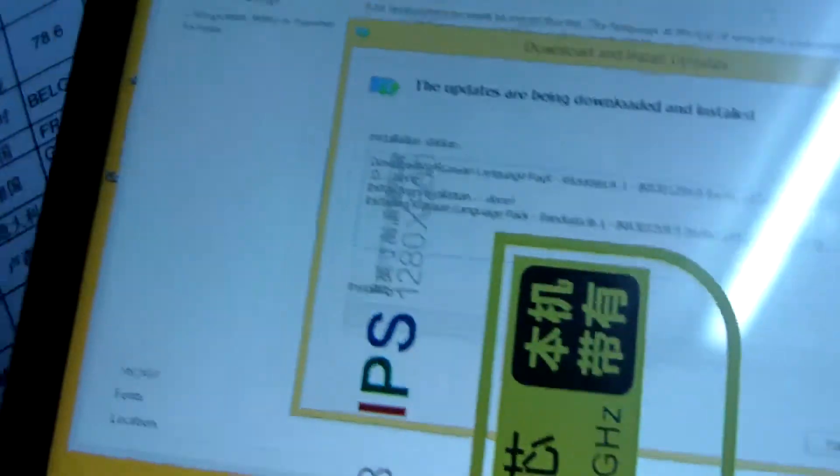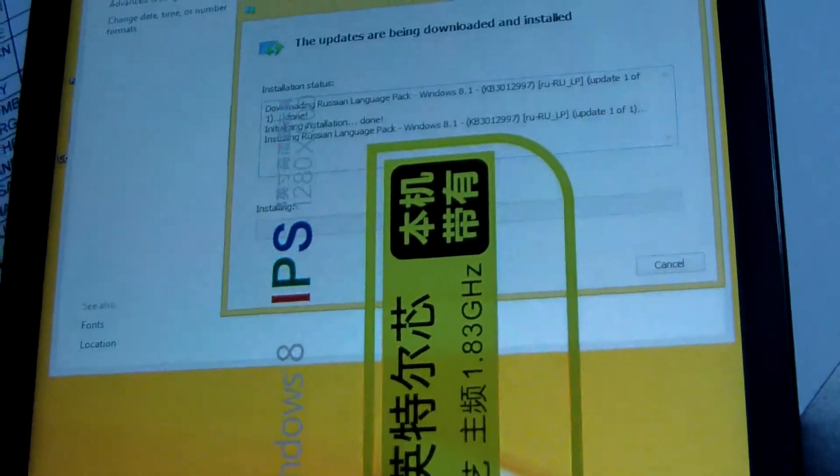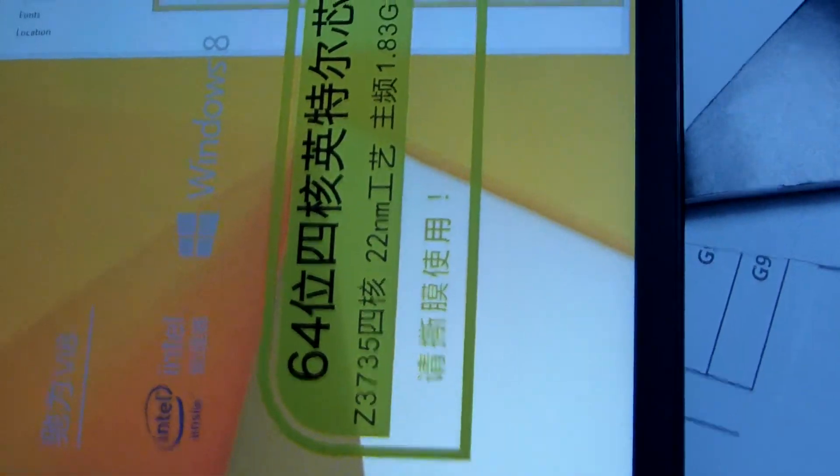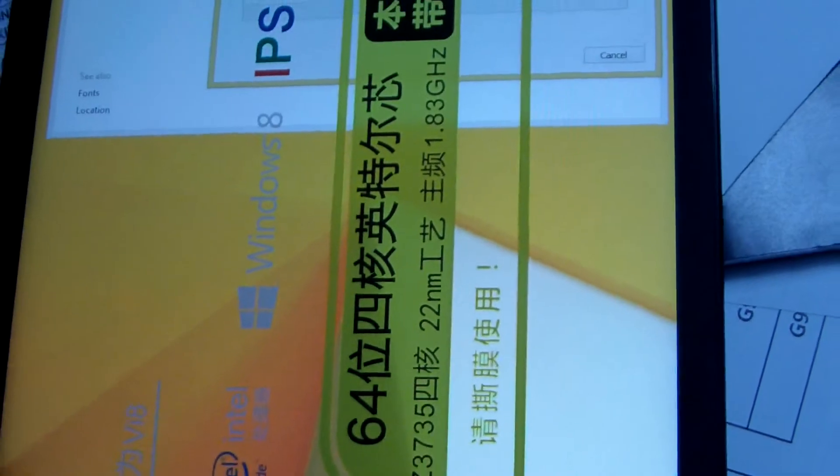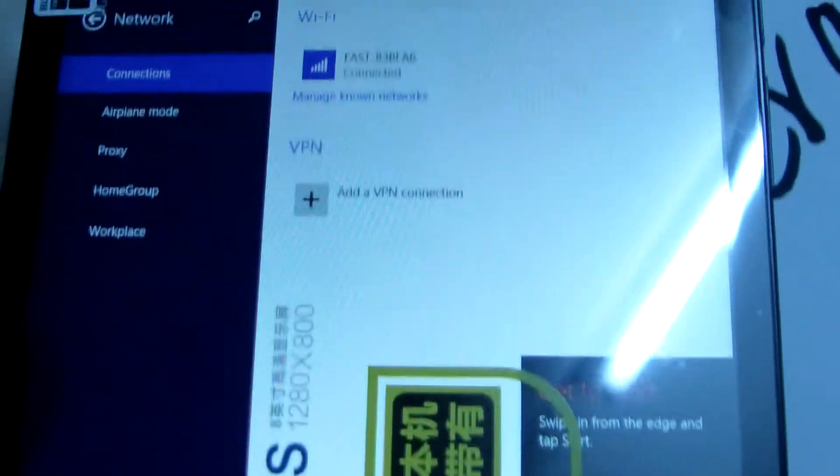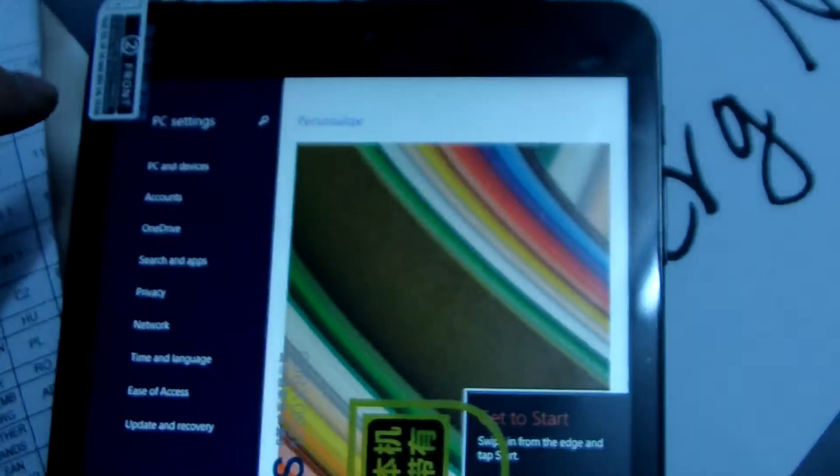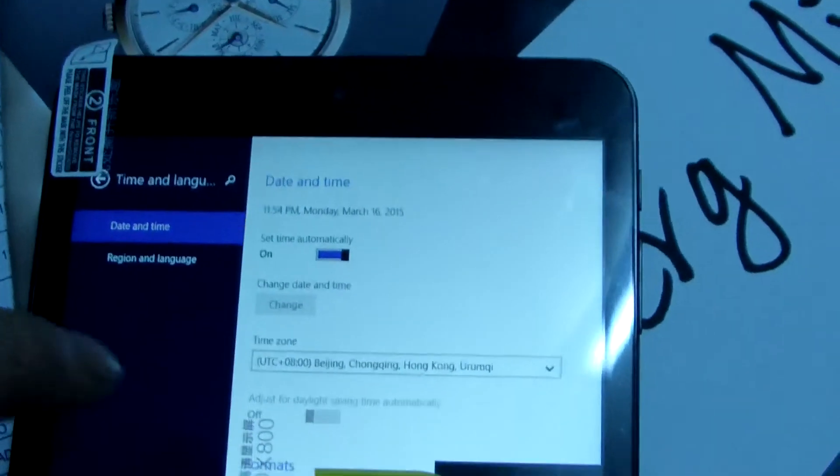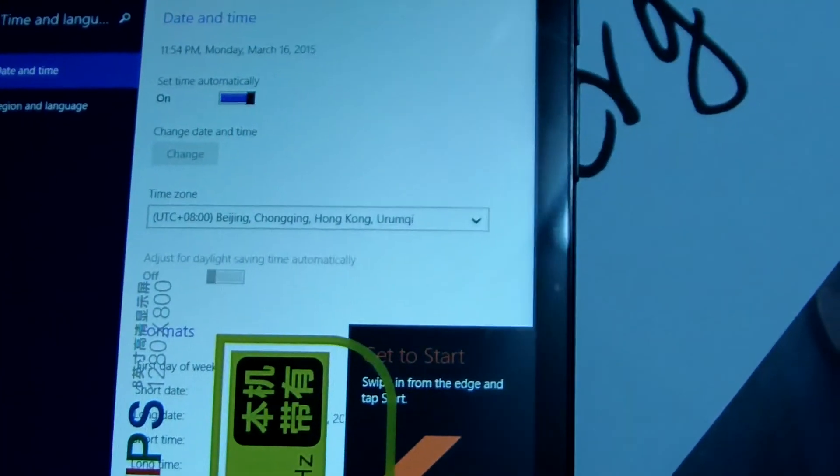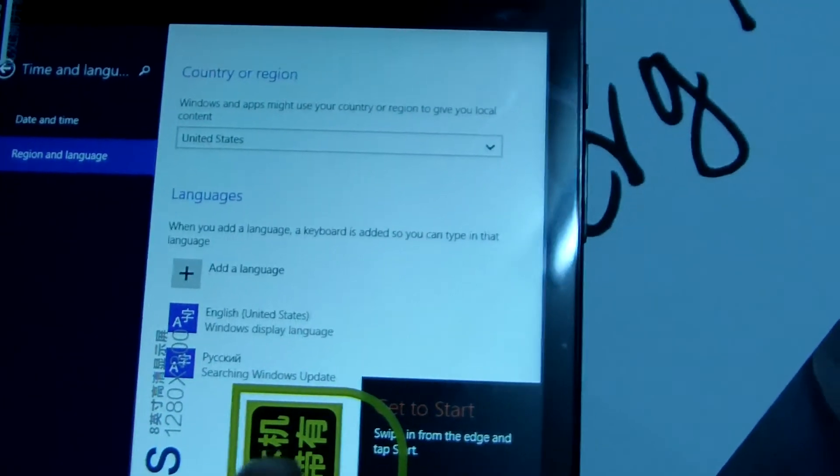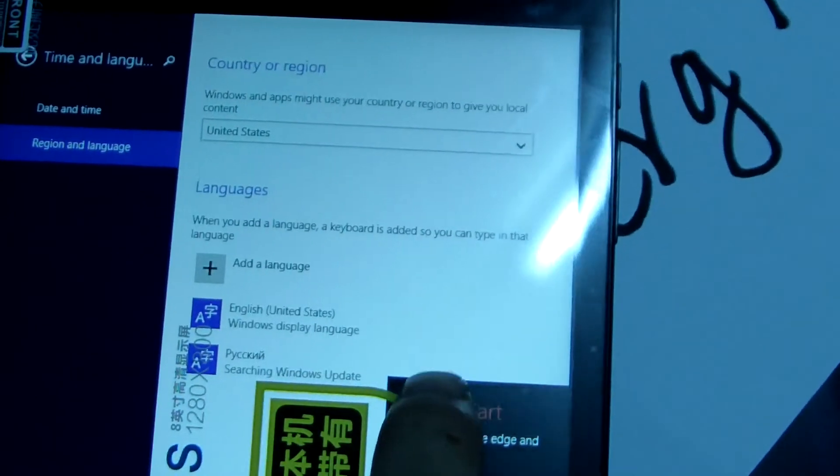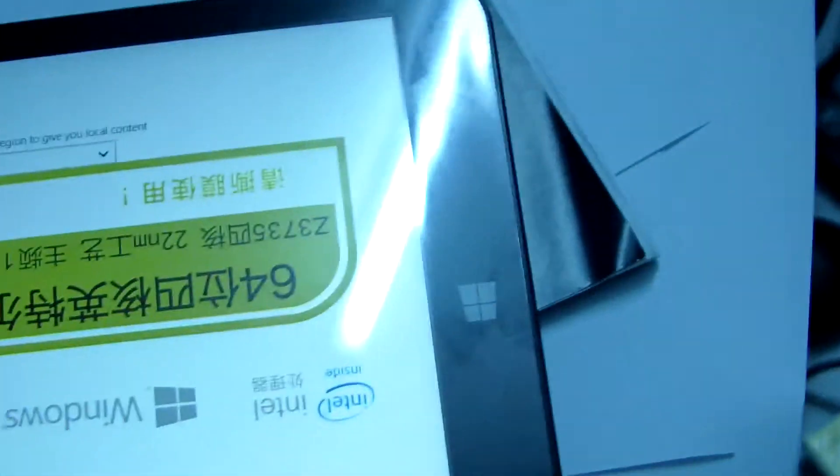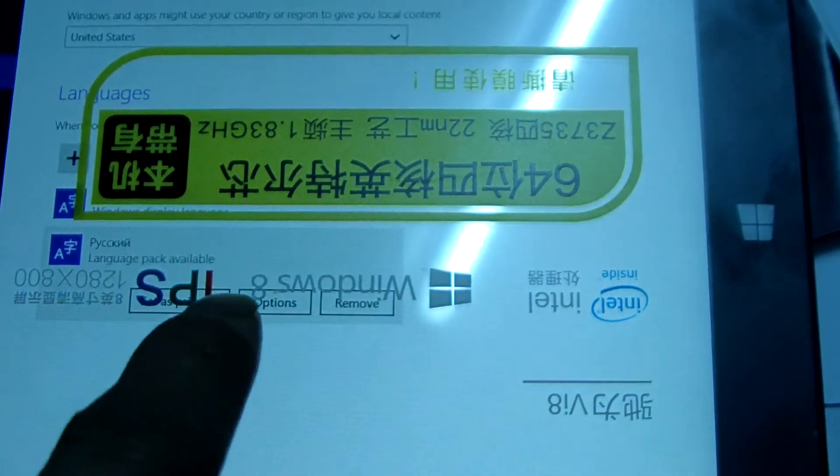Now, we stop the video. After download, then you search the settings. Go to settings again. Go to this setting. And we choose the time and language again. Choose time and language. And there are Russian here. Russian. Option.